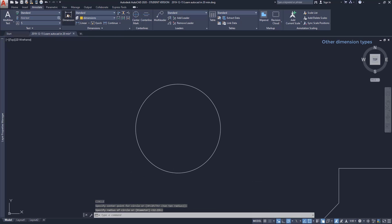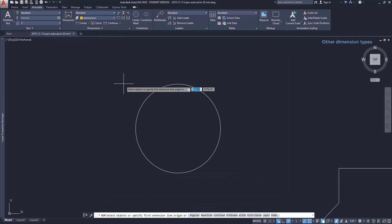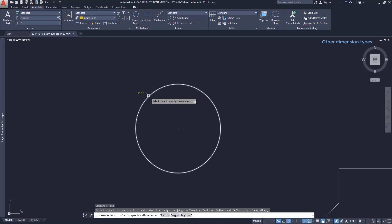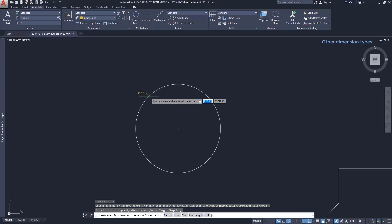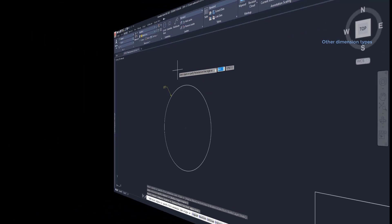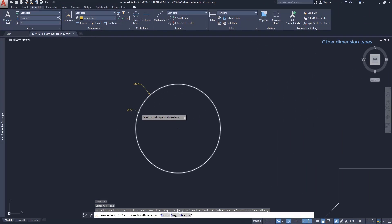In a circle, the automated dimension places the diameter by default. However, I can change to place the radius instead.